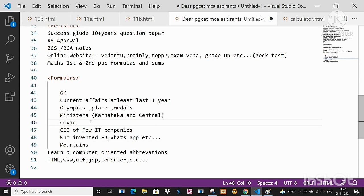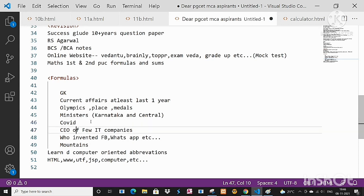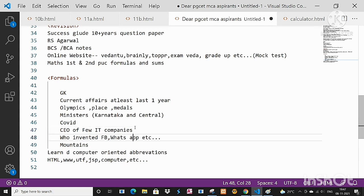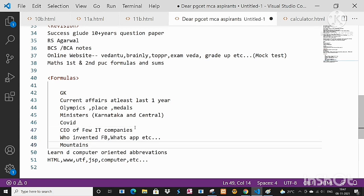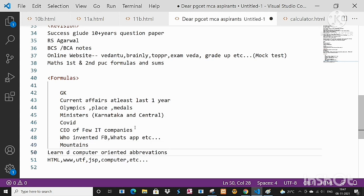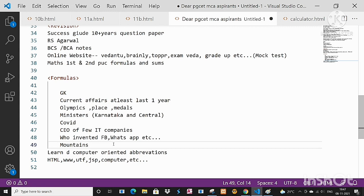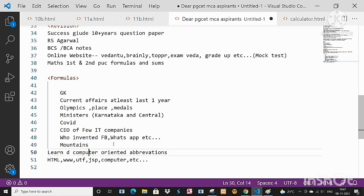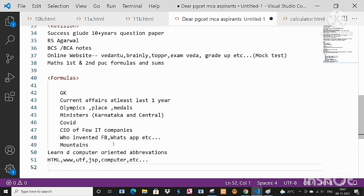And CEOs of few IT companies you must know. Then who invented Facebook, WhatsApp, etc. - update at least try to update the stuffs. And mountains, river valleys, and about this and all you should update. GK, we can't predict at all. GK it is like history and mystery I can tell.